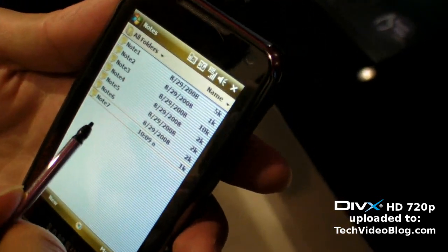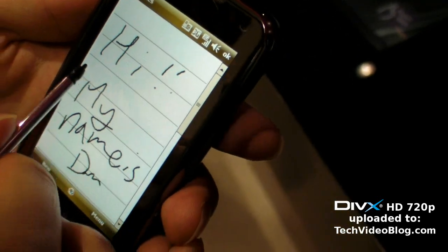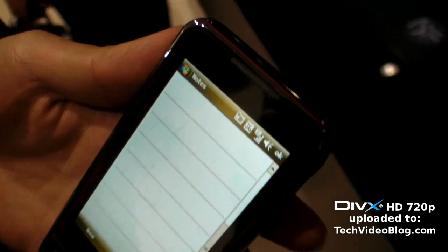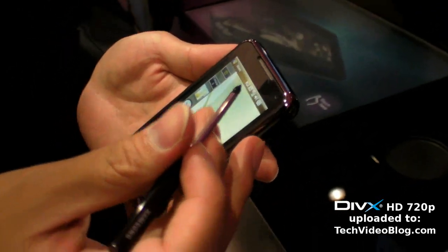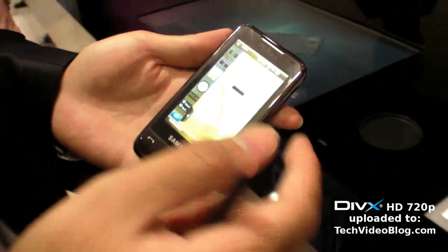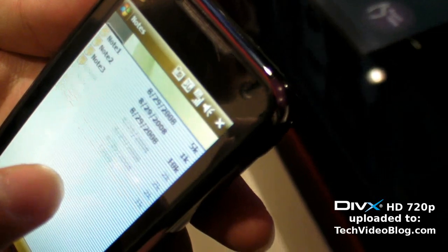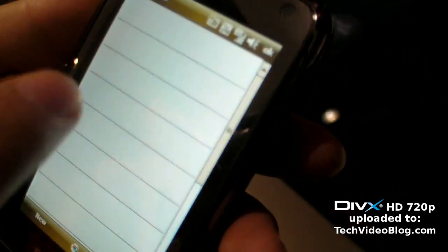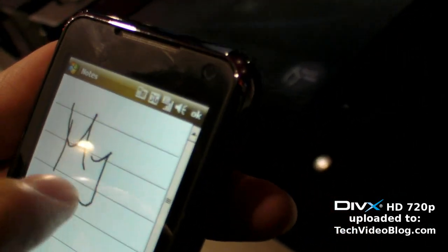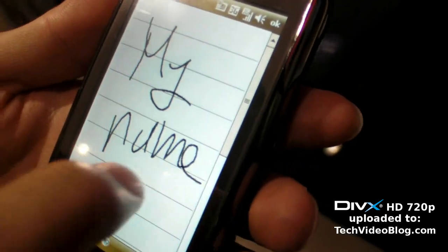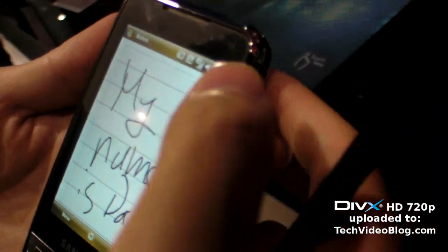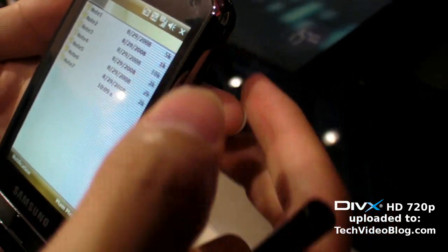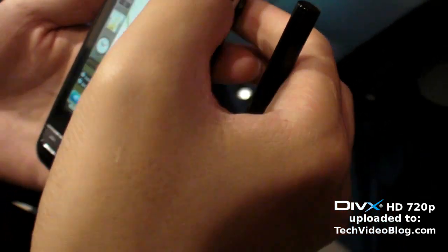Whenever you want to edit a note, you just go in and edit it. You're using the actual stylus here, but you don't have to — you can just use your fingers and it works fine. That's nice. Can you show some of the cool multimedia features?